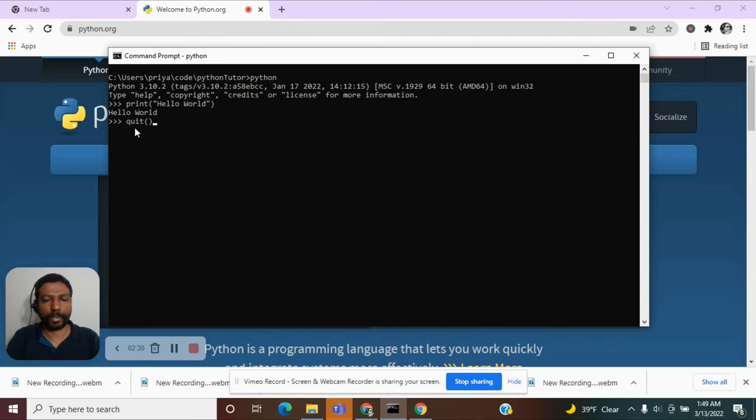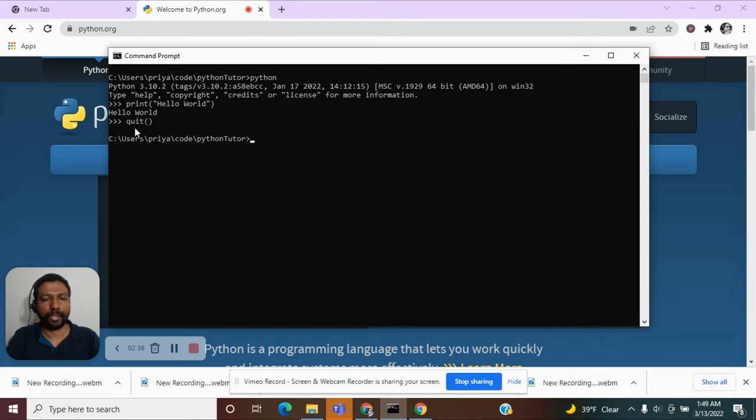So it is quit, followed by a parenthesis and hit enter. So we are back on the Windows command prompt.